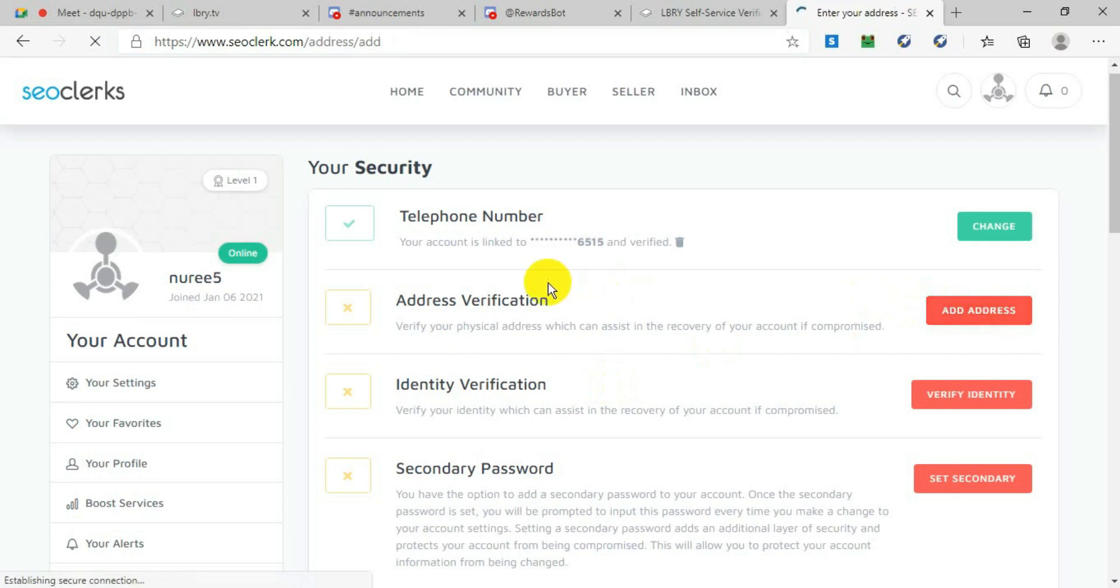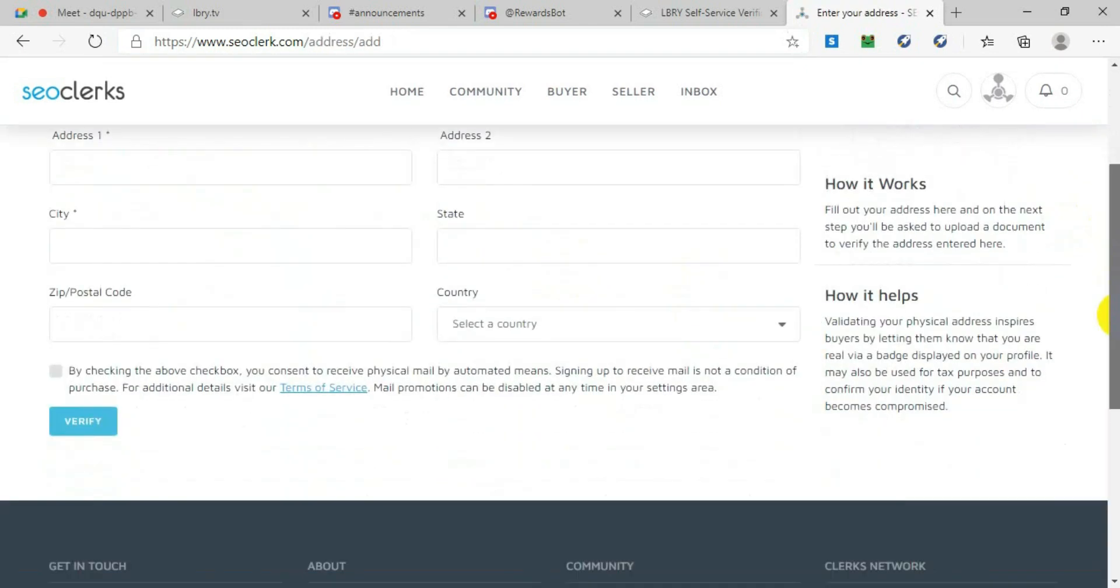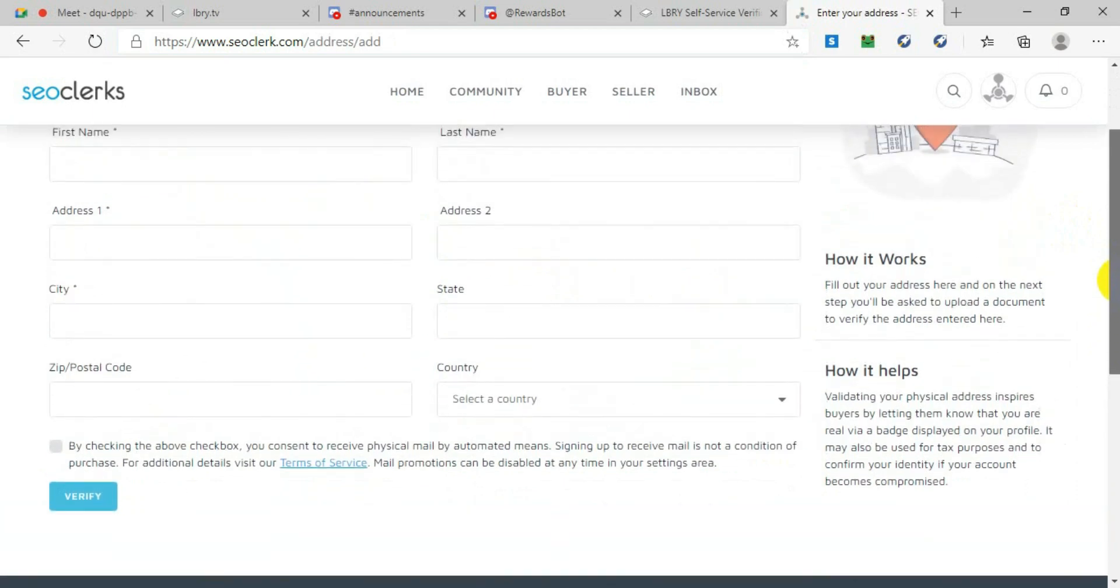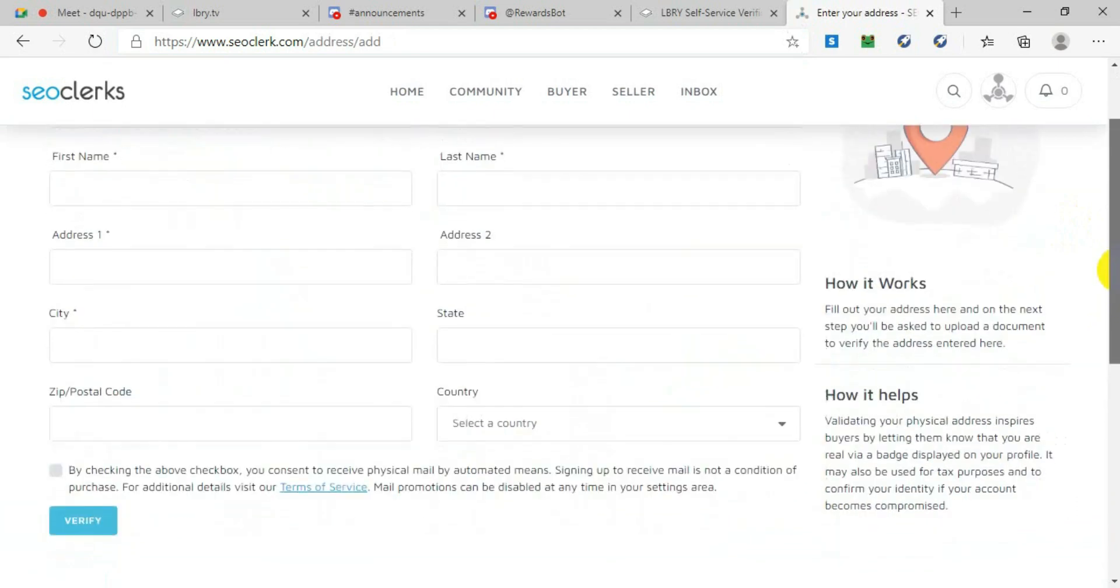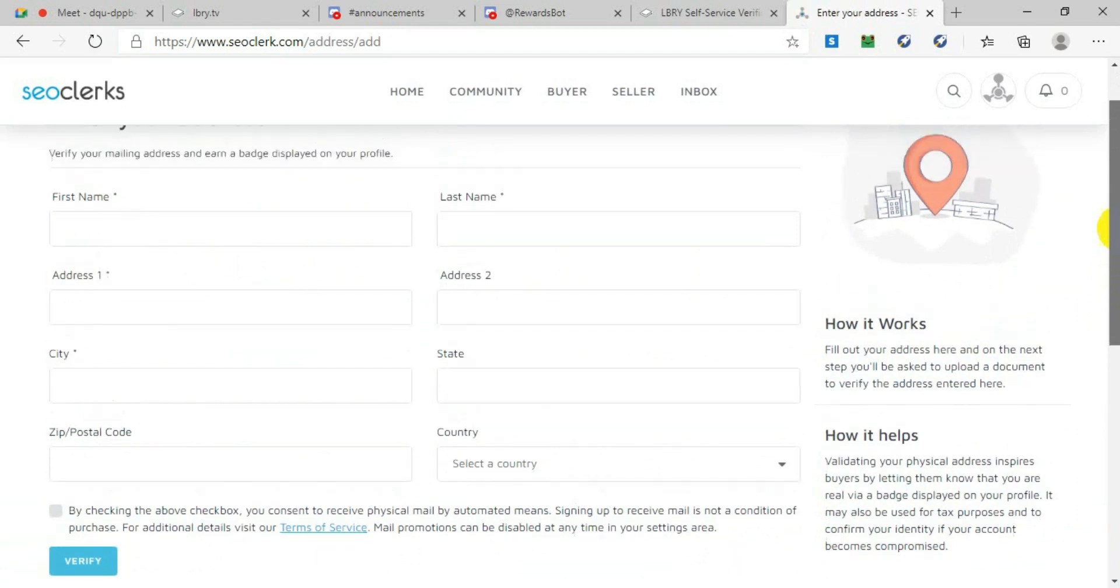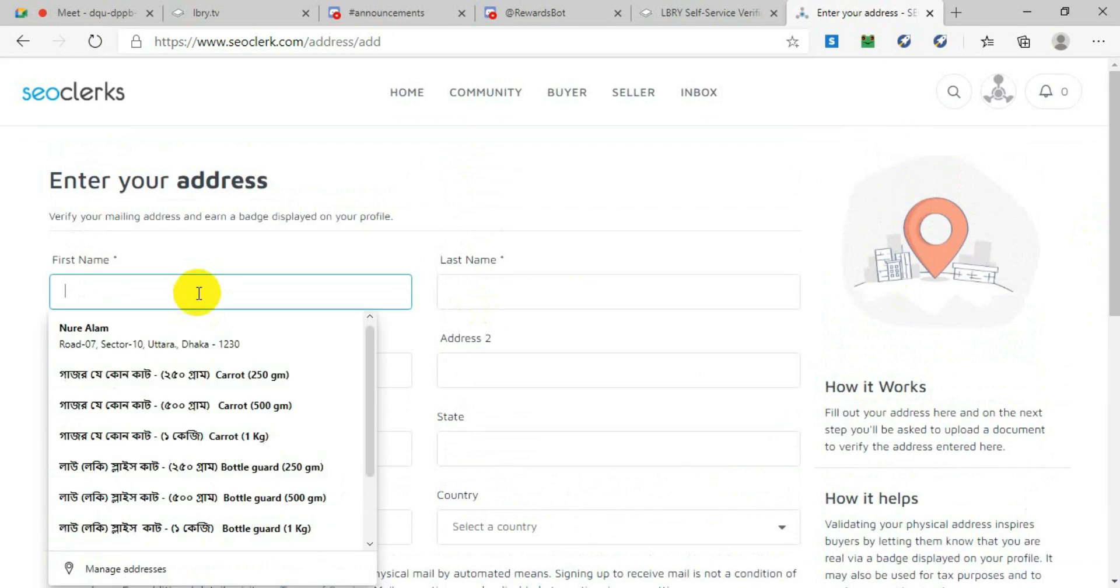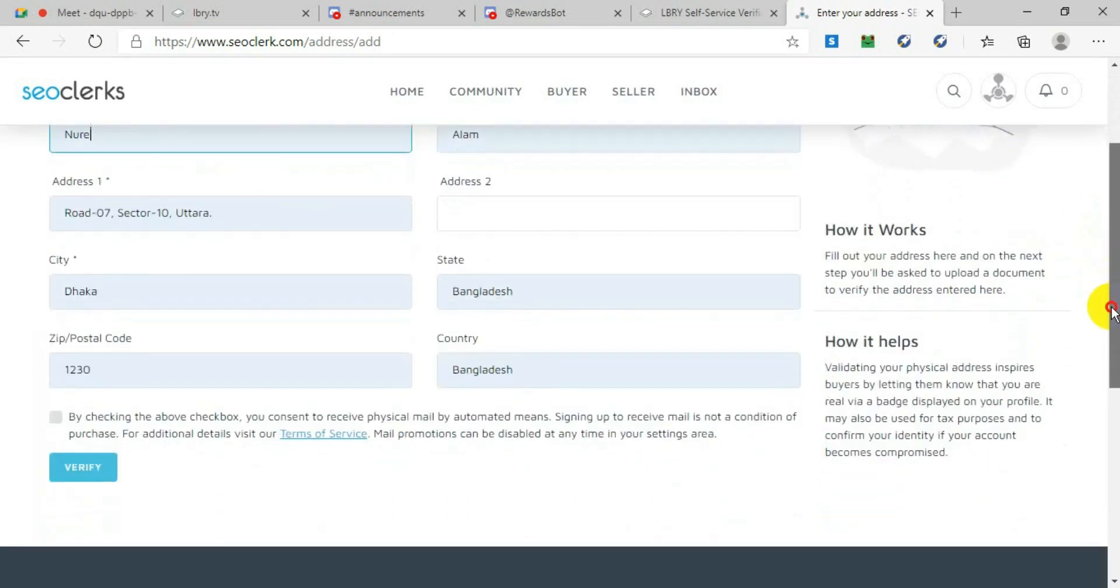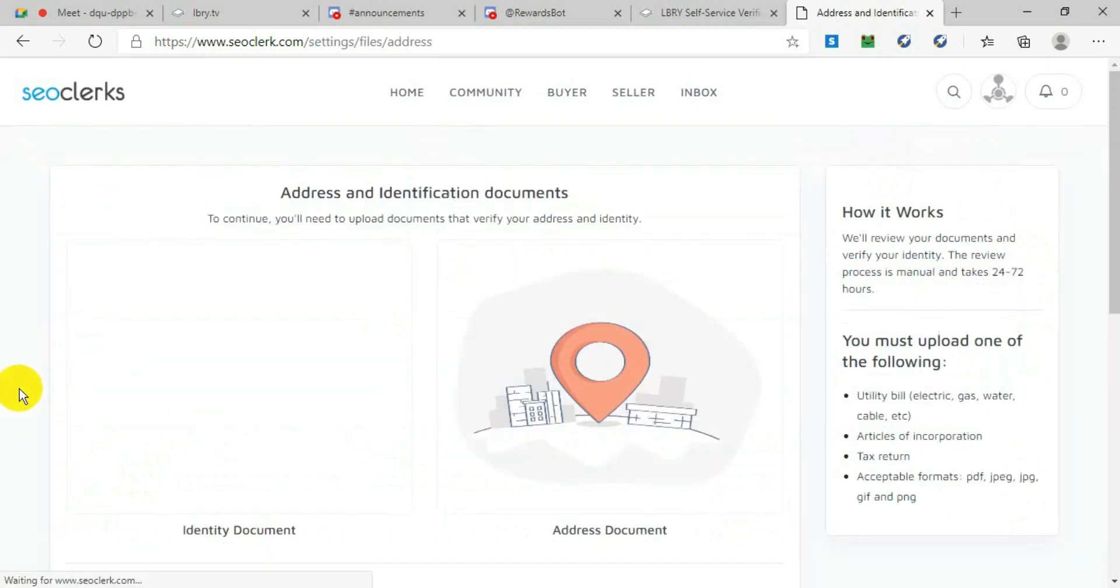This will give you a page with your first name, last name, address line 1, address line 2. You fill it up with your city, zip code, and all the things included in your address. Put a real address, then accept the terms and conditions, and click on Verify.